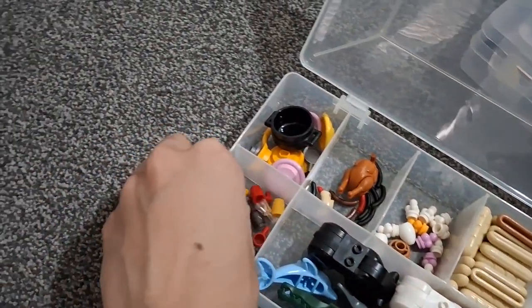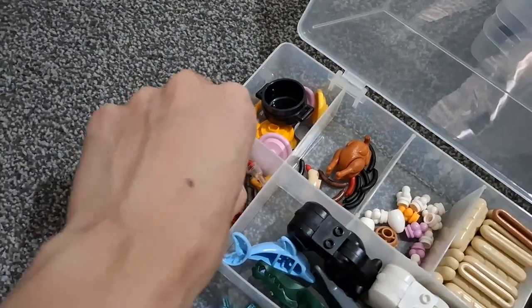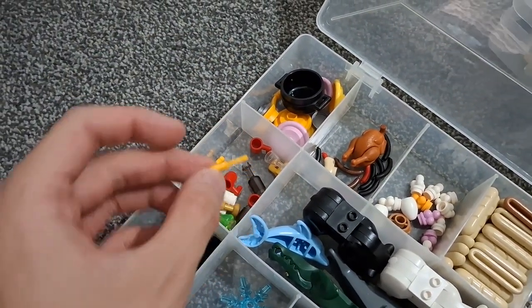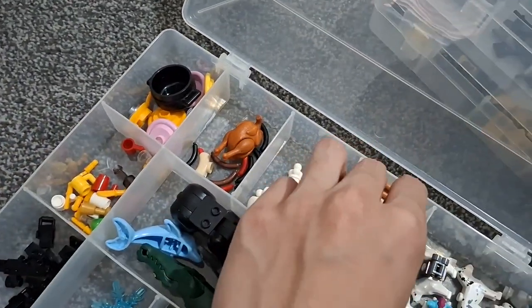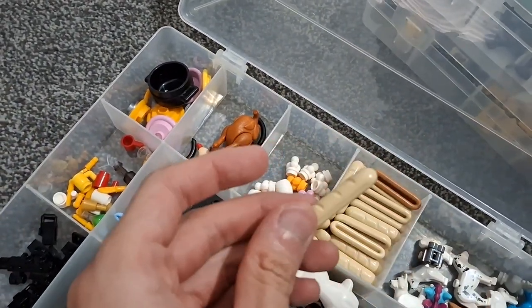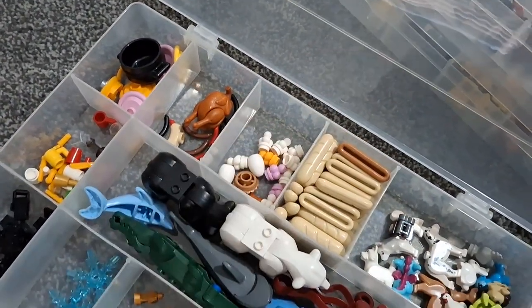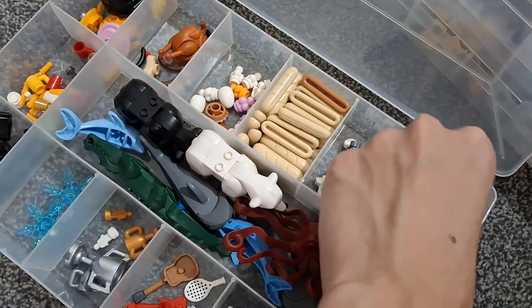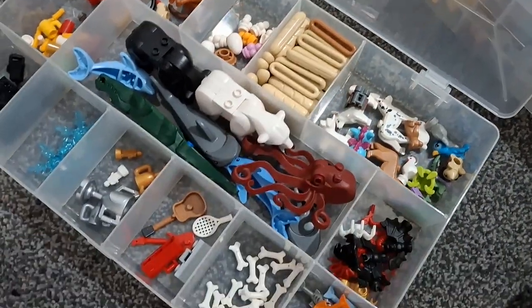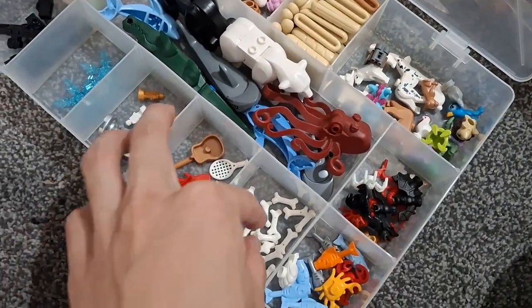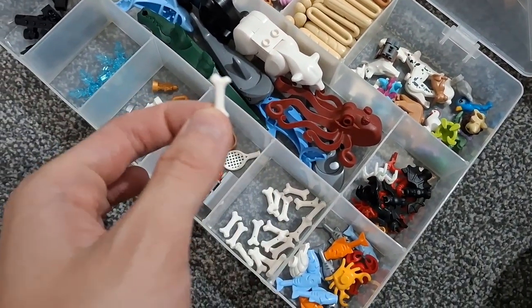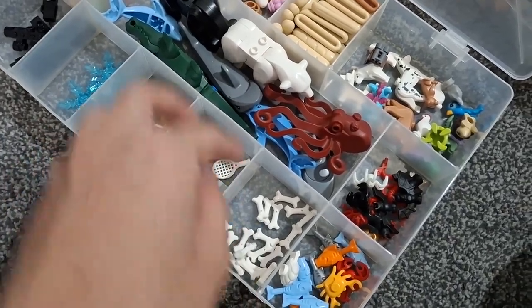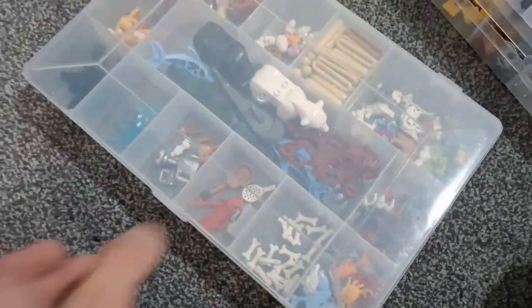And the last one we have utensils, some food - here's a baguette for you. A poo, puppy - I love them. Bones and some other animals.